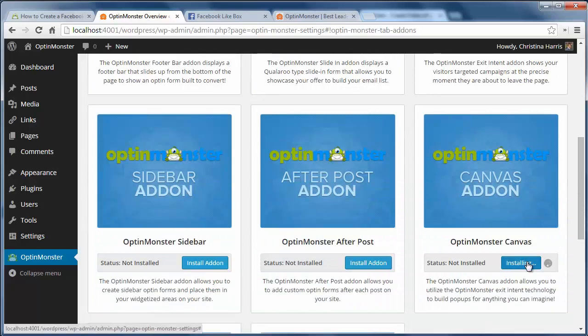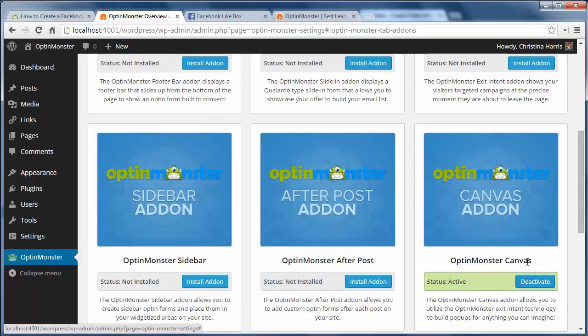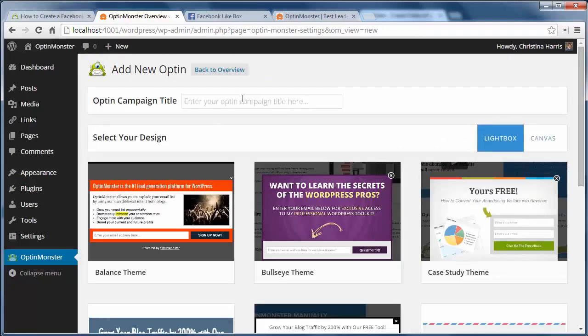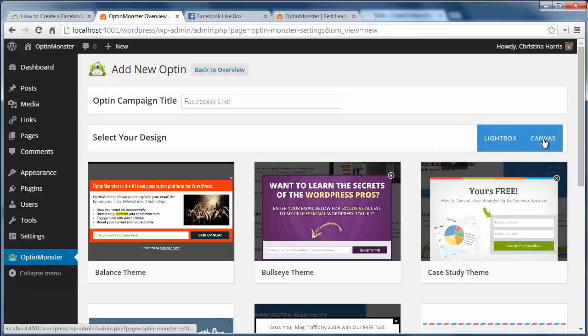Now we can go to OptinMonster's overview and click add new. I want to add the optin campaign title here. Under select your design, choose Canvas and pick the whiteboard theme, then hit select theme.